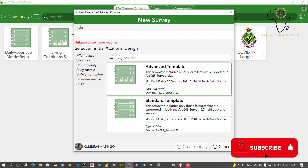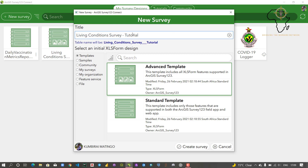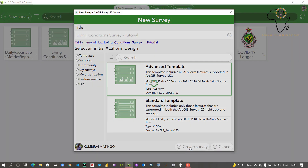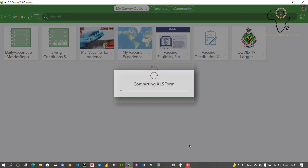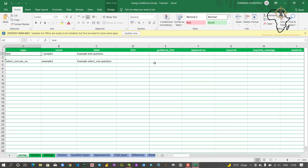I'll give this a name — I'm going to name it 'living conditions survey', but as you can see a unique name is required. Since I already have a survey with that name, I'll name this one 'tutorial'. Automatically the table name will be named using underscores. Once I create the survey it's basically going to create a table and an Excel file which I'll be editing. Let's just leave the machine to do that while we prepare the next steps.